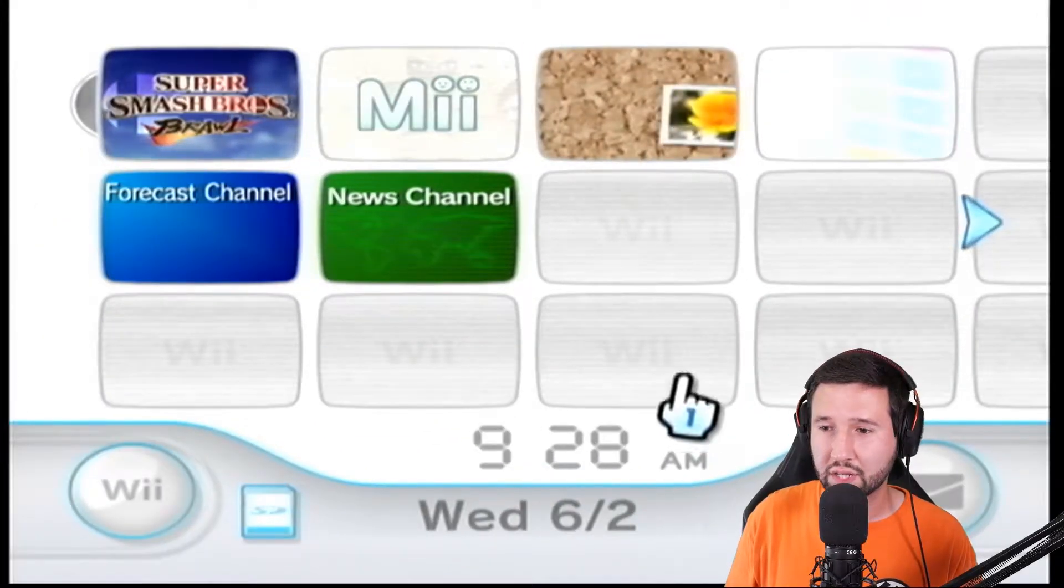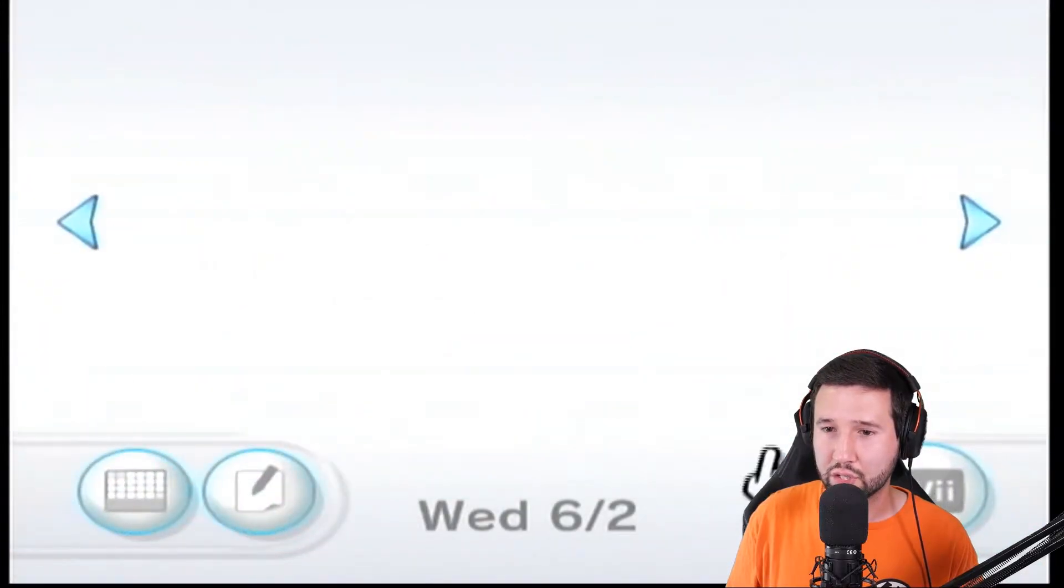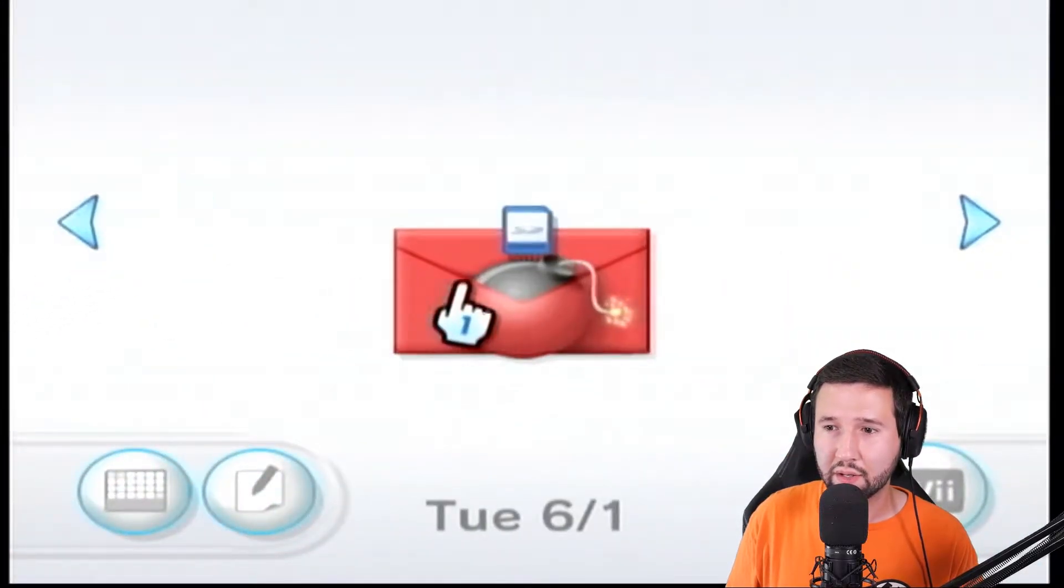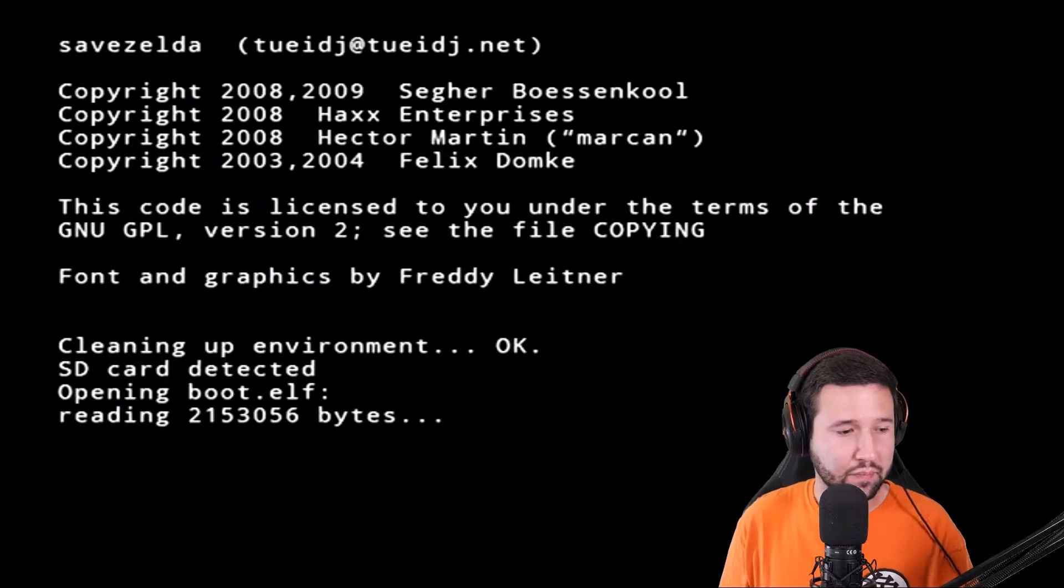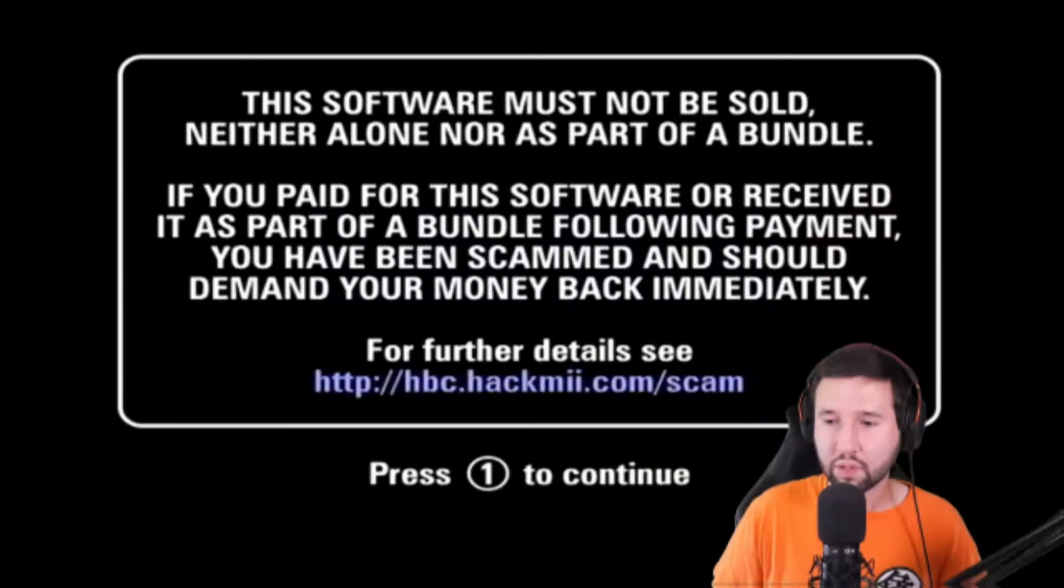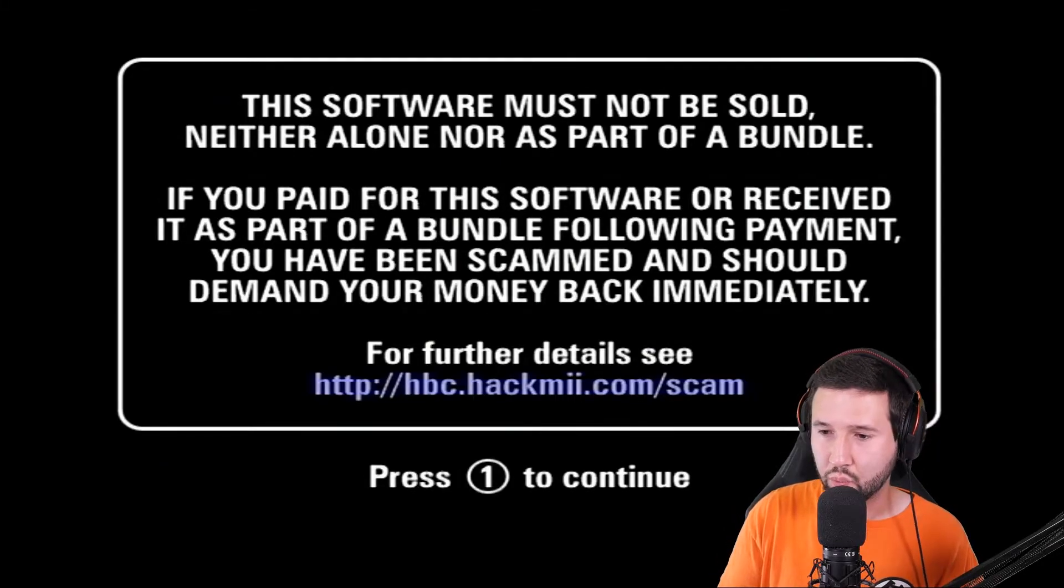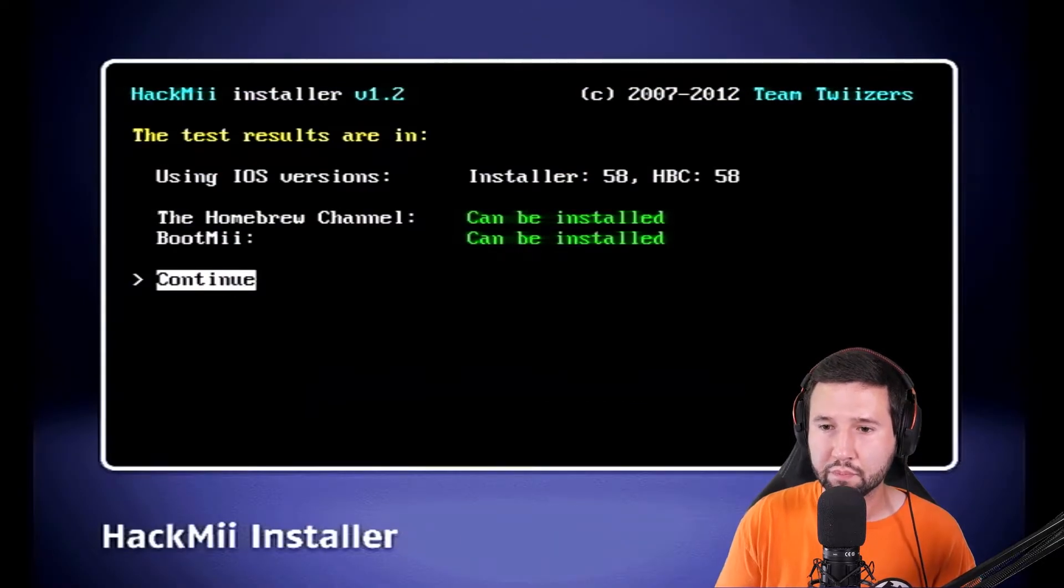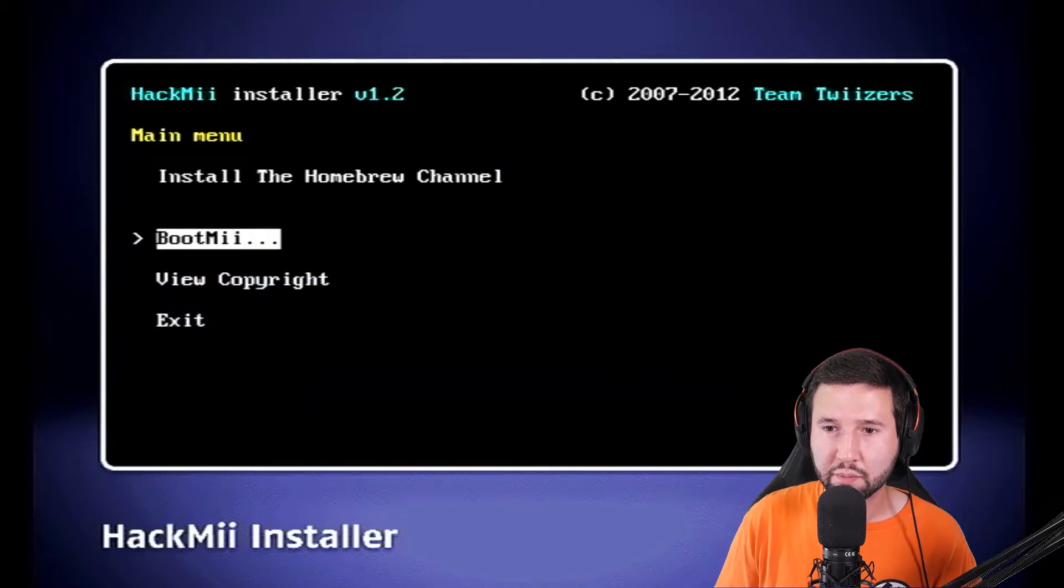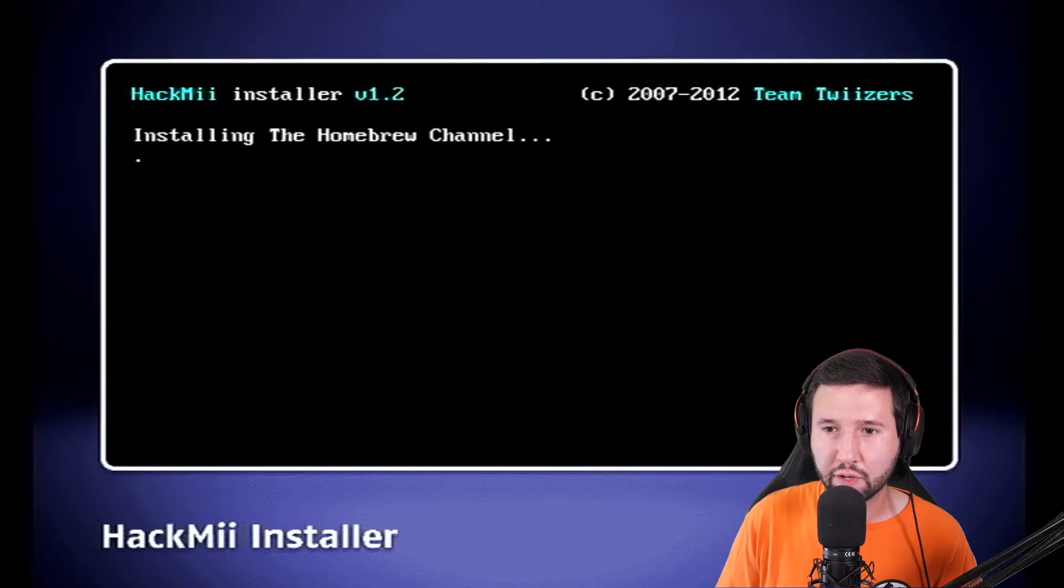So the first thing that we're going to do here is I did a fresh install of the letterbomb hack. So I'm just going to open that up and let it do its thing. Alright, so it looks like it's done loading here, so we're just going to hit one to continue and hit A and I'm just going to install the homebrew channel real fast.